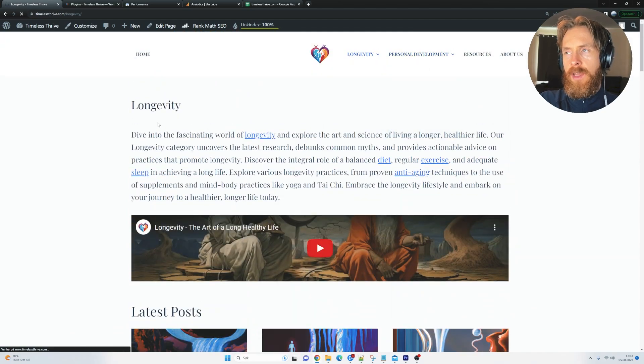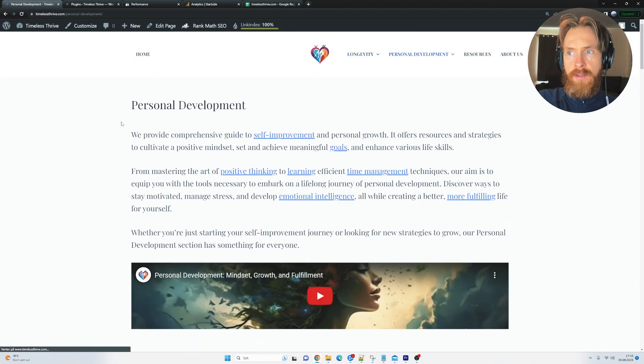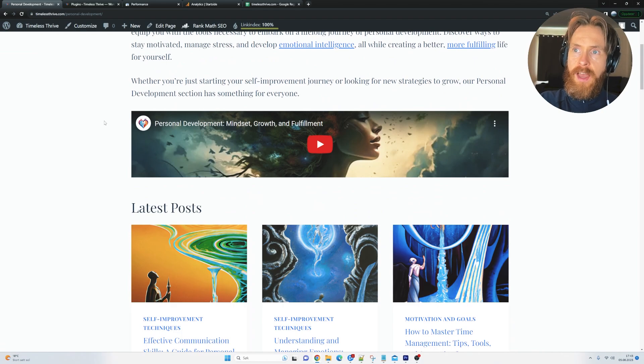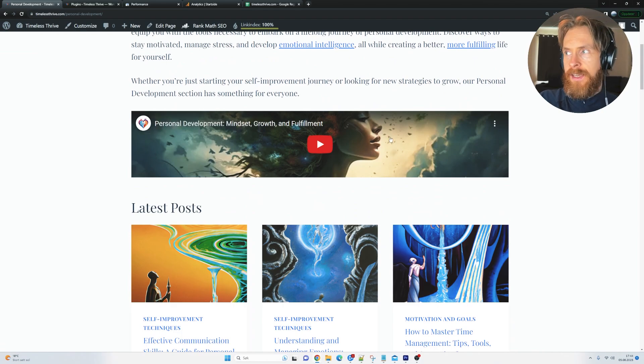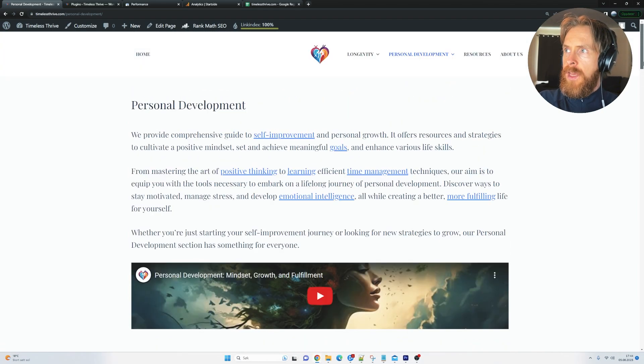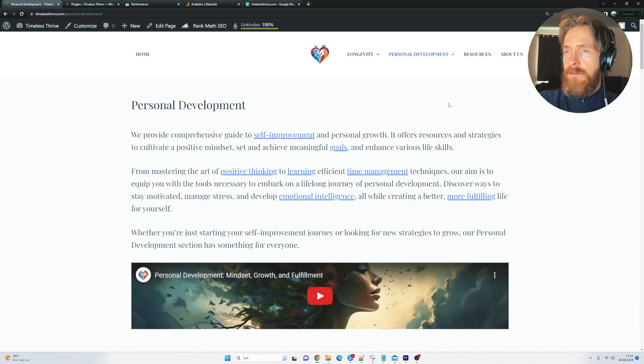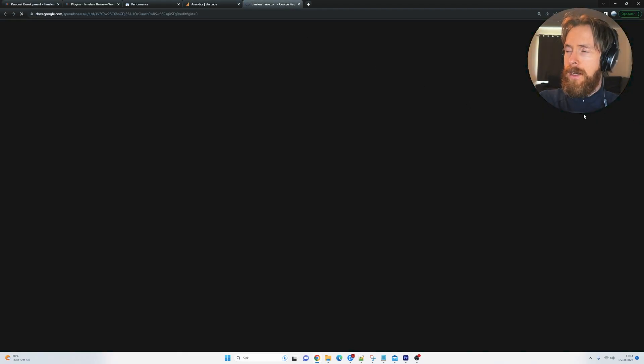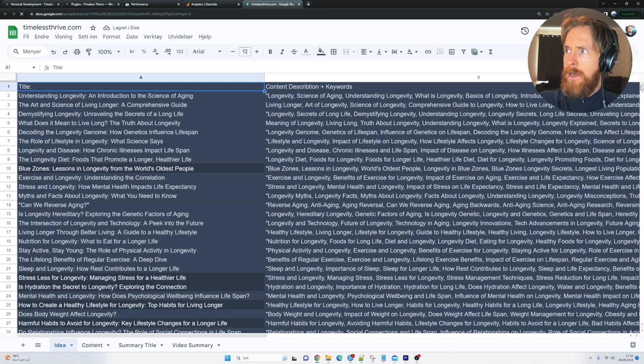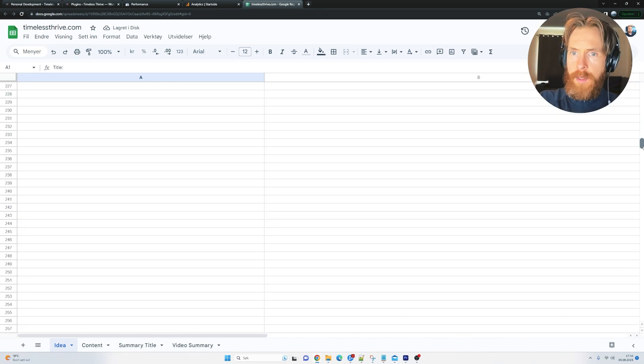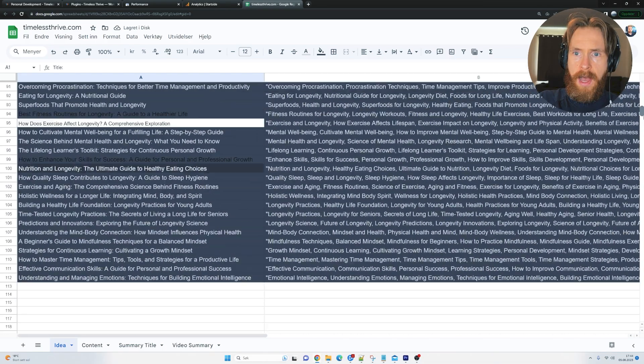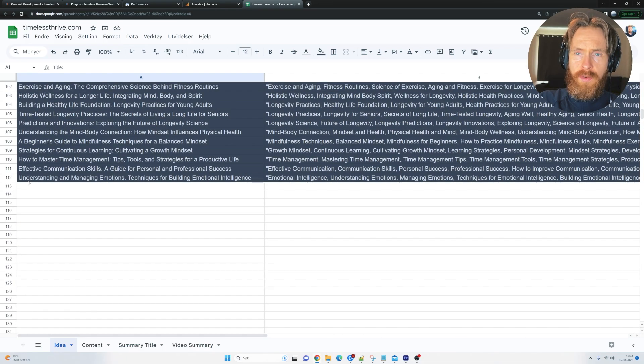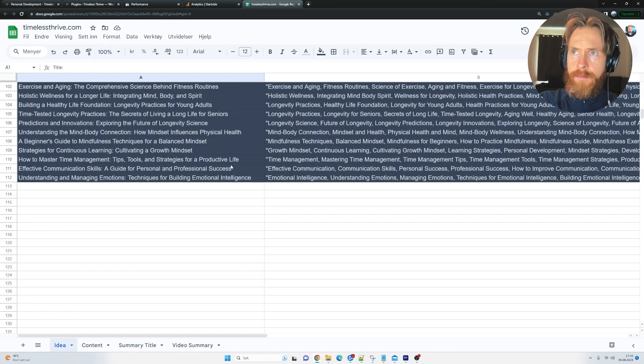And I did the same for the other category, personal development. I added a video and indexed that and stuff. So that is basically the new things on the site. We have added about 112 posts.